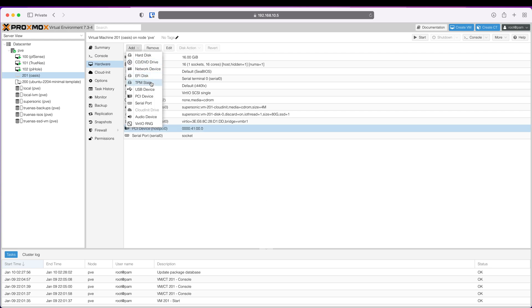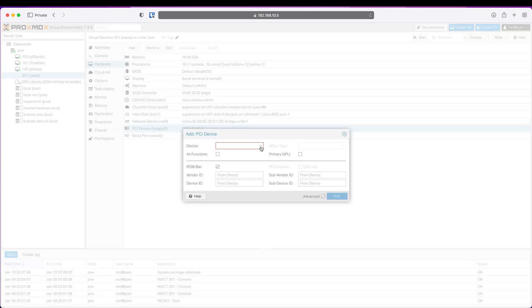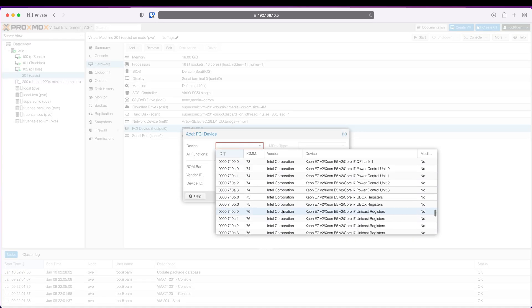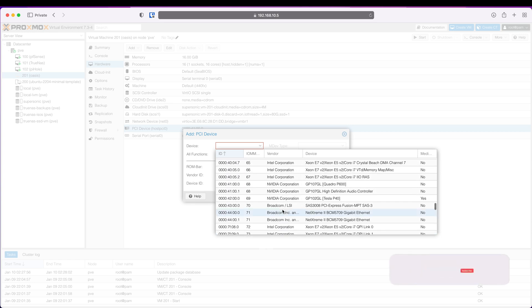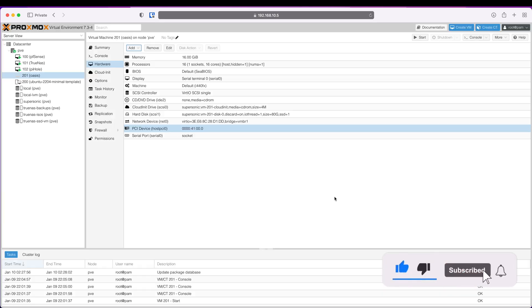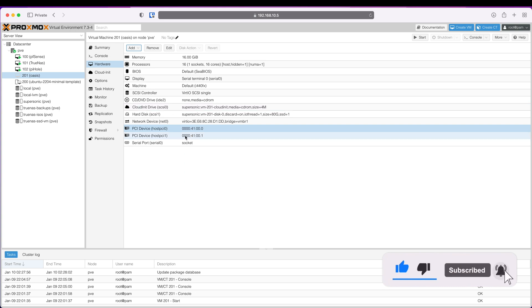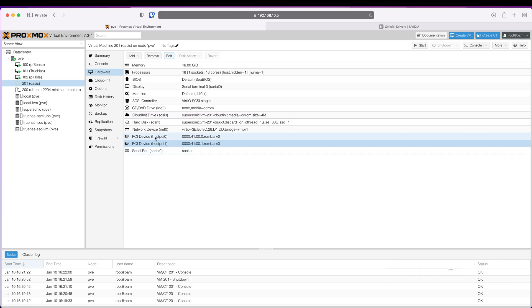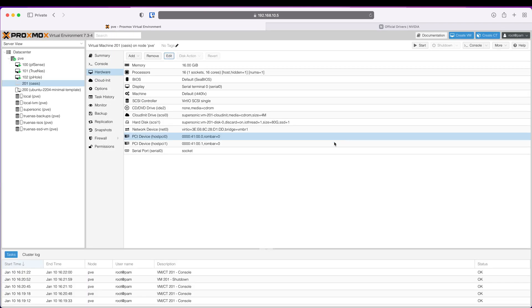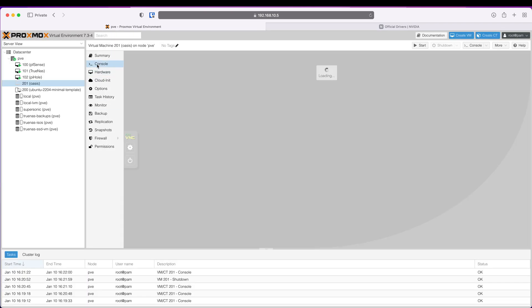And I am also going to add my audio device and that's here - my audio definition. Click Add. Once that's done make sure you untick the ROM-Bar as well. So click Edit and untick this ROM-Bar.